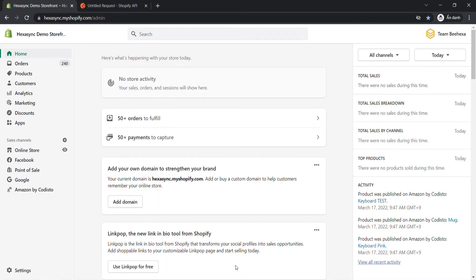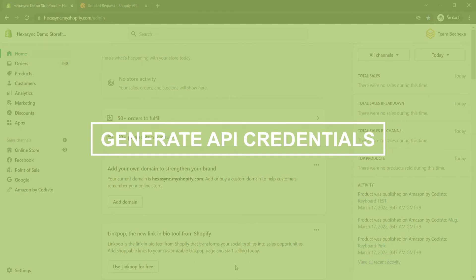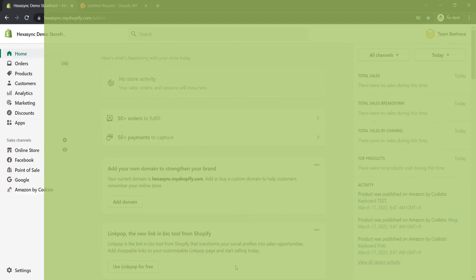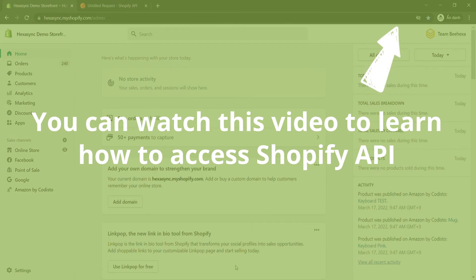If this is the first time you make a call in Postman, you must generate API credentials from the Shopify admin. Now we will generate API credentials from Shopify admin. You can watch this video to learn how to access Shopify API.